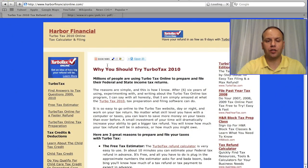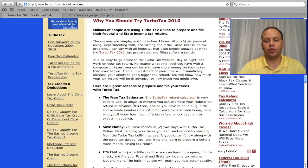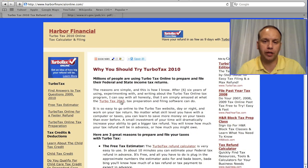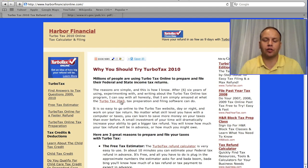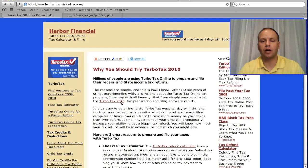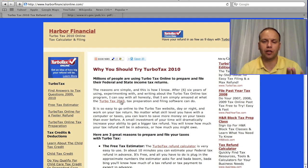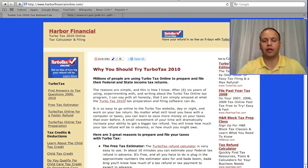At harborfinancialonline.com, you can use our online calculator to put in your medical deductions and see how it's going to affect your refund. You have to itemize to get the refund, so if you're trying to decide which way to go, use this calculator. Itemize, put in the medical deduction, see what your refund is going to be. Then redo it on the calculator with the standard deduction without a medical expense and see which way you come out ahead. Most likely if you have a lot of medical expenses you could come out ahead itemizing, so you can try both ways with this calculator.